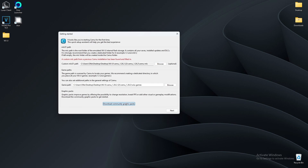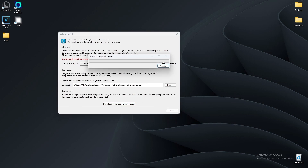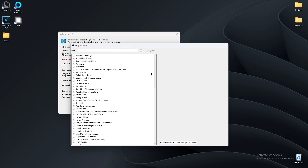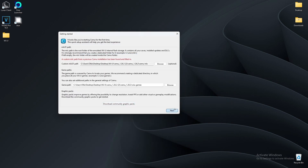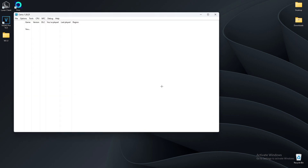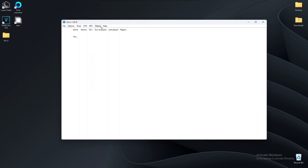Now we're going to download the graphics drivers because you're going to need these. It'll just take a second. Click Next and then you can close this. Now you've got Cemu set up.